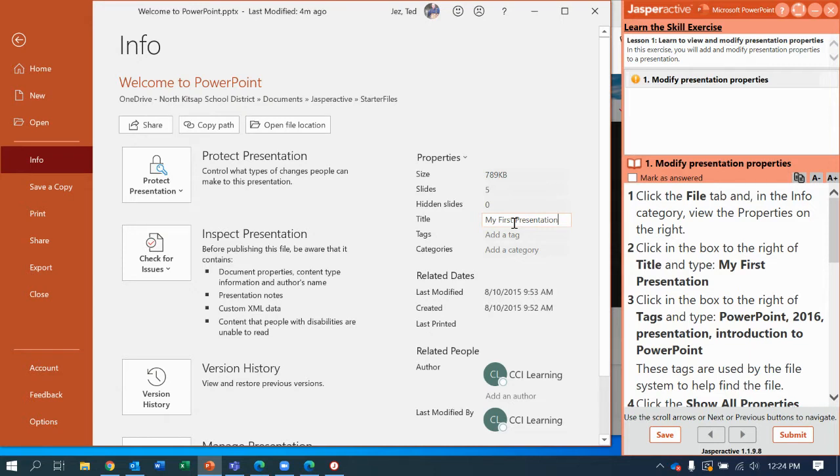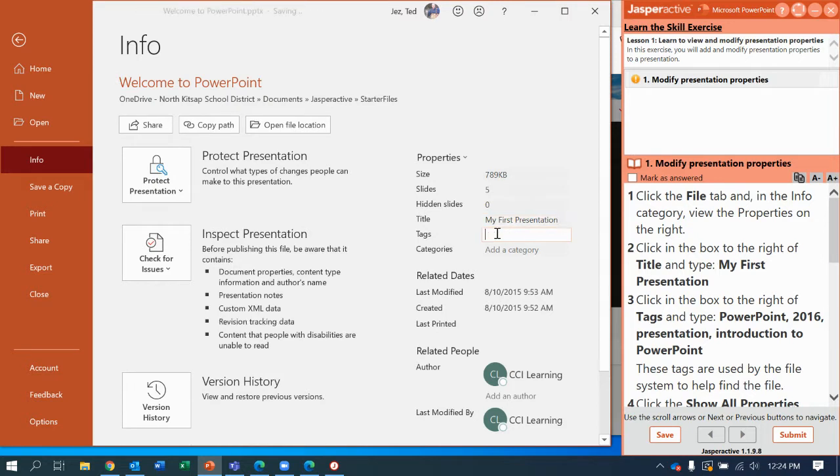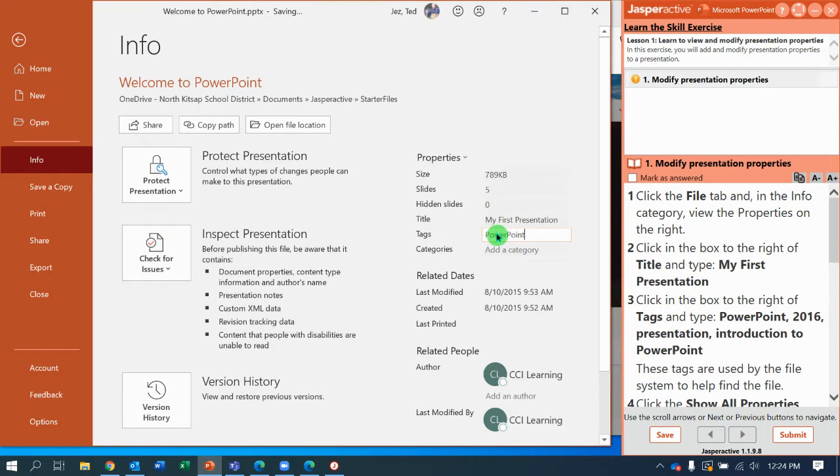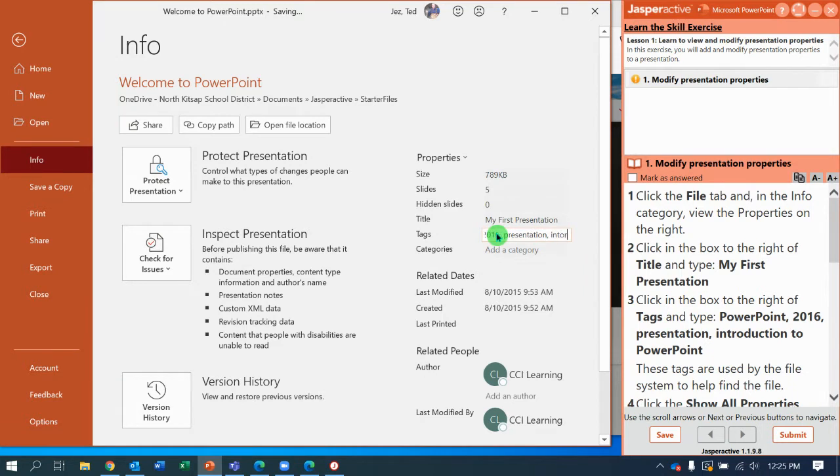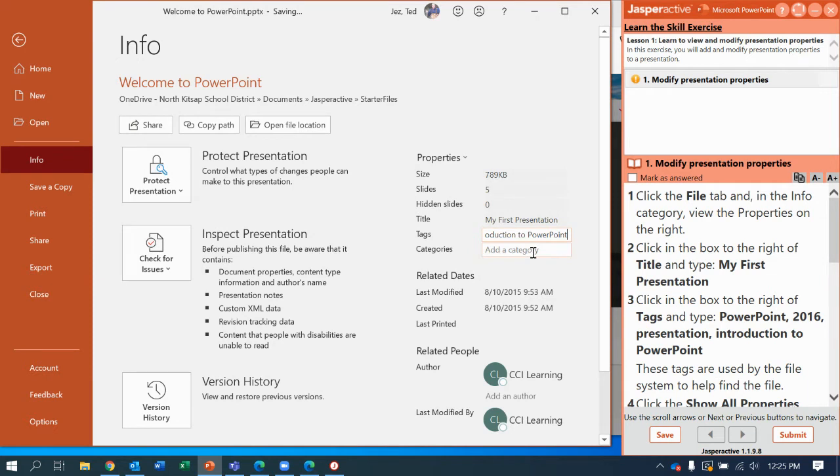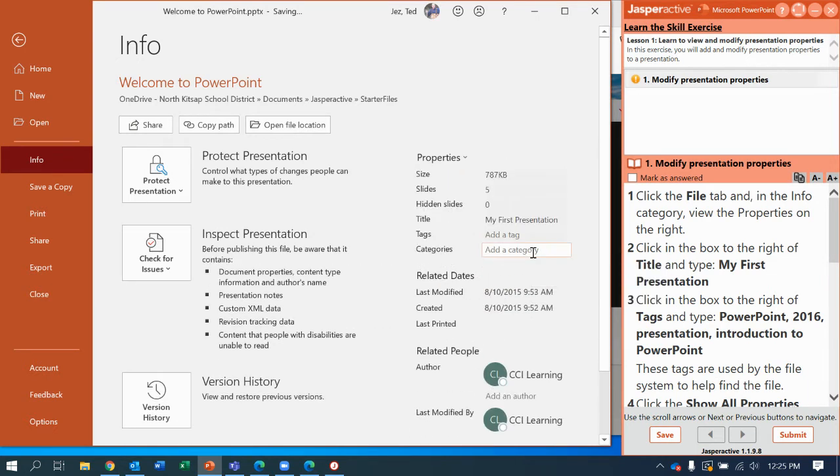Step 3 says click the Tags and add a tag that says PowerPoint with capital P's, comma 2016, comma presentation, comma Introduction to PowerPoint with capital P's. I type each of these things with the comma and space between them so if somebody searches for them, they'll find those keywords in their search.